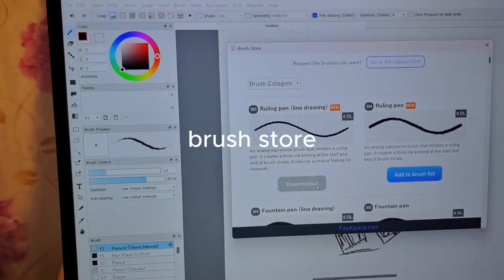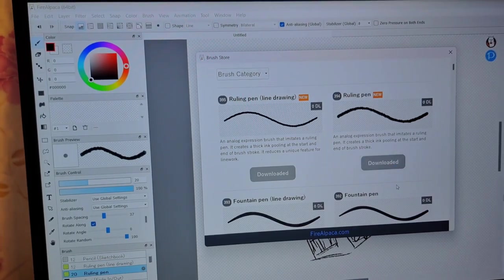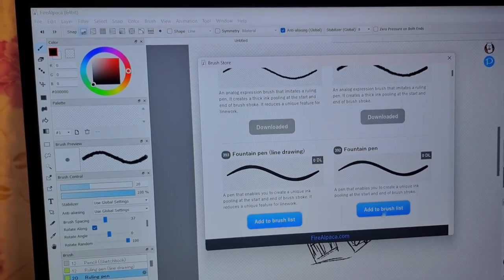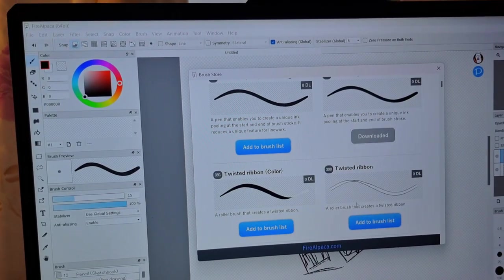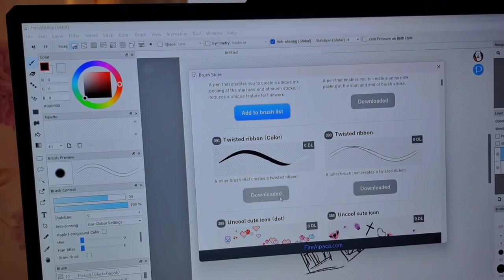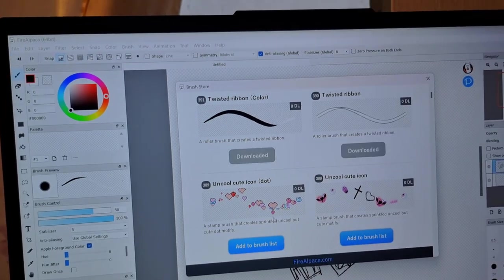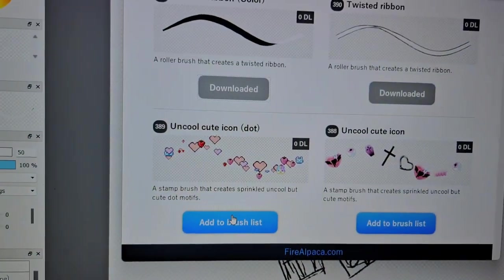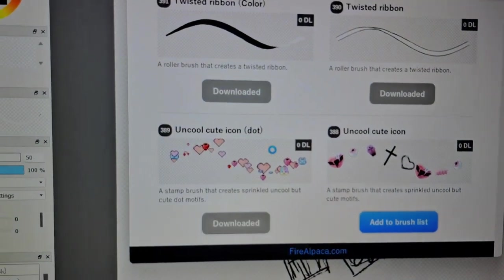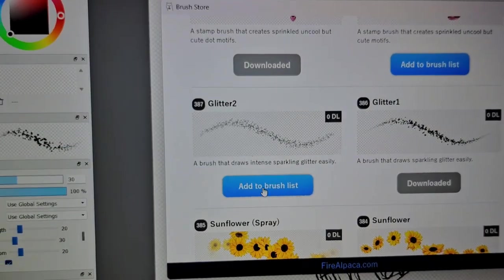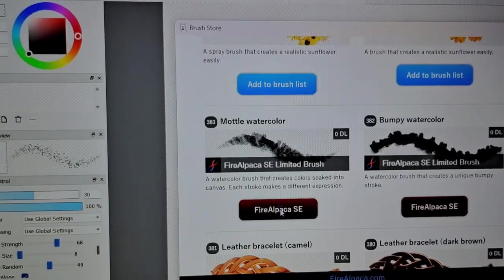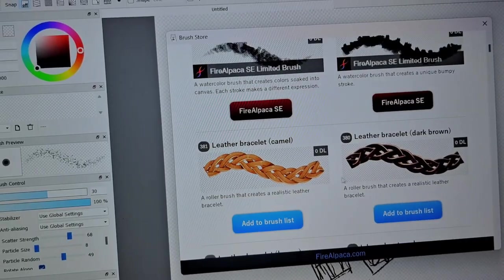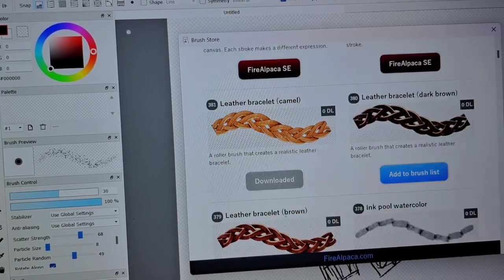And then Fire Alpaca also has this thing called brush store where you can download brushes that are not default on the app when you install it. So you can just download it. Some of it you need to pay or get the Alpaca SE, the paid version, but the free ones look pretty good so far.